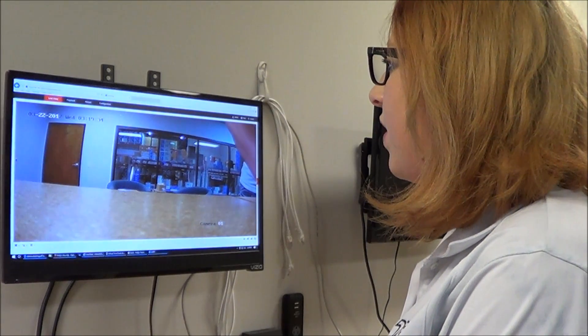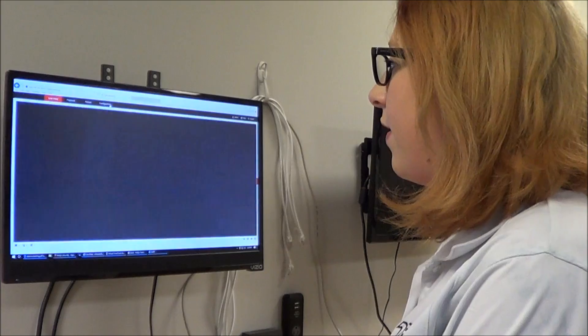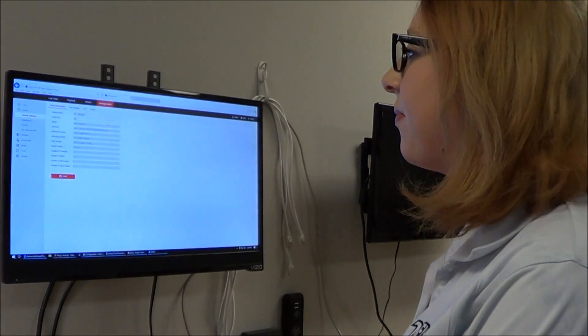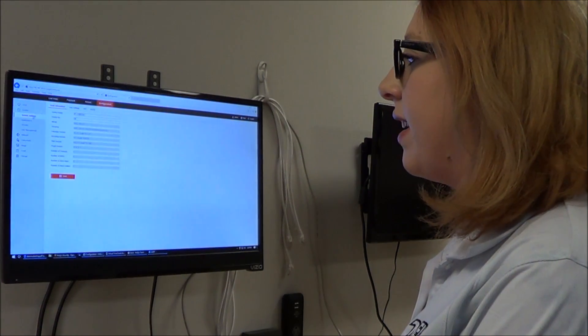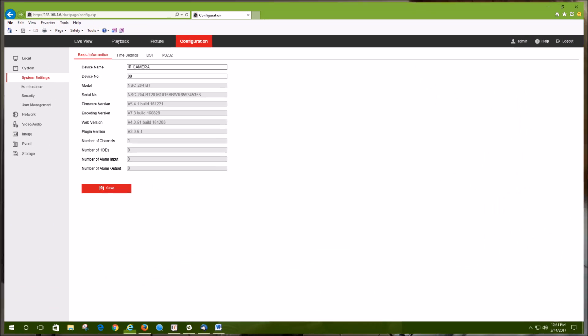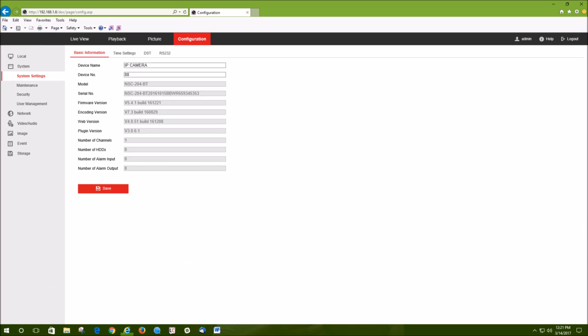Here in live view, you're going to go to Configuration. First thing you're going to need to check is your system settings. There you'll need to have the firmware updated to version 5.4.1 with a build date of December 21st, 2016, or the Cloud P2P feature will not be available on the camera itself.